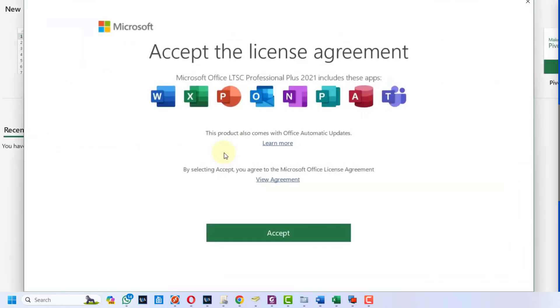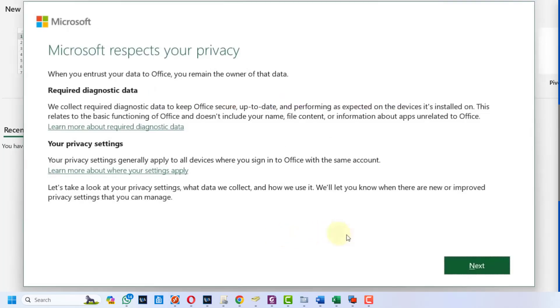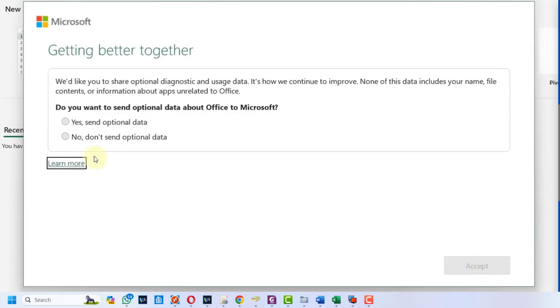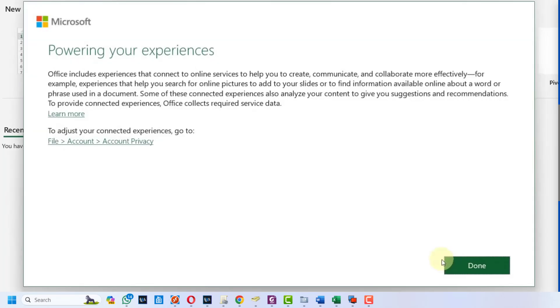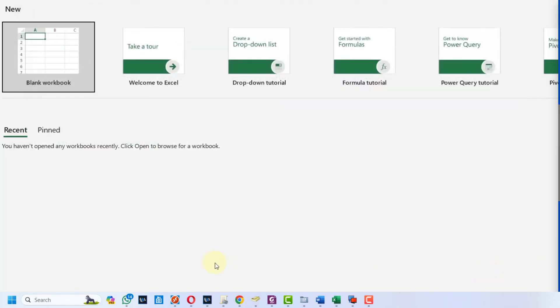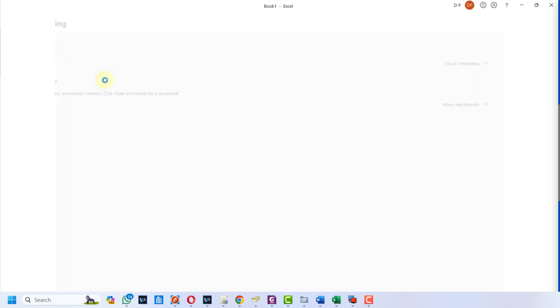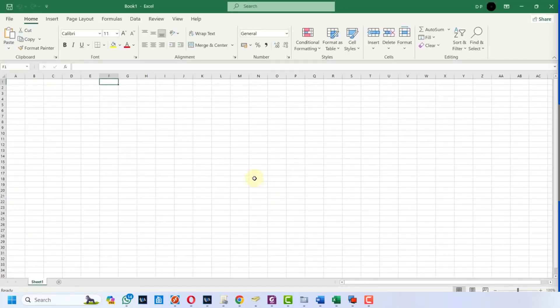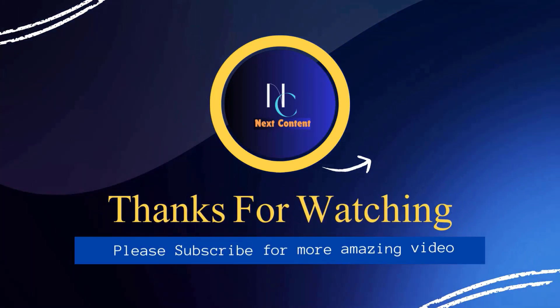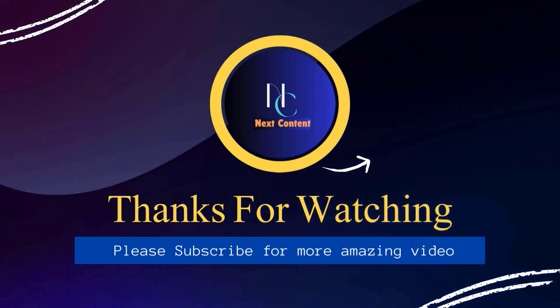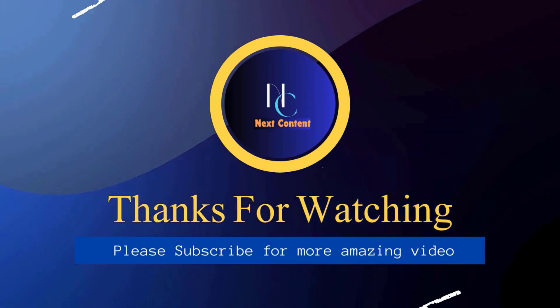Press the accept button, press next, select 'do not send optional data', click on accept. Now click the done button. Don't forget to like this video and subscribe to this channel. Thank you.